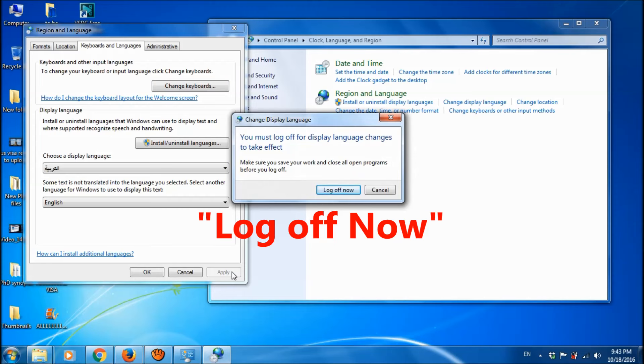Then you will be asked to log off your system now. So, click on log off now.